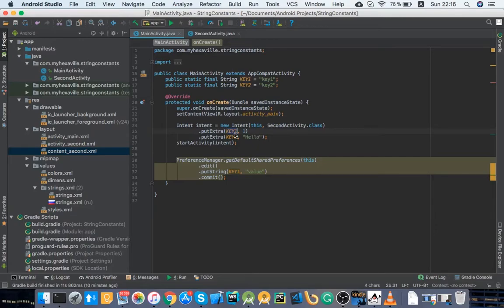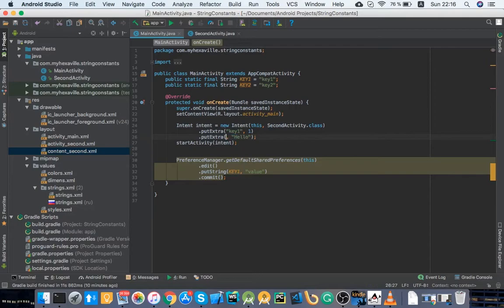And even if you would look at here, like that, even if you would look at here like 'oh maybe I passed it in the wrong way to the second activity' and you have like a typo right, you might not even notice it.